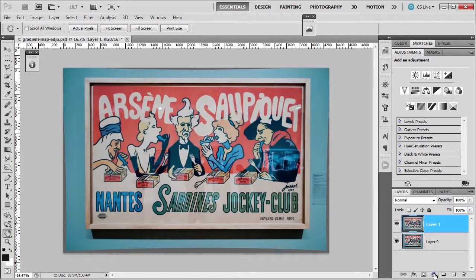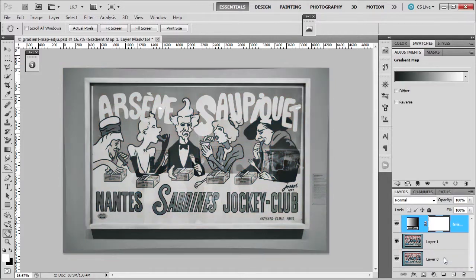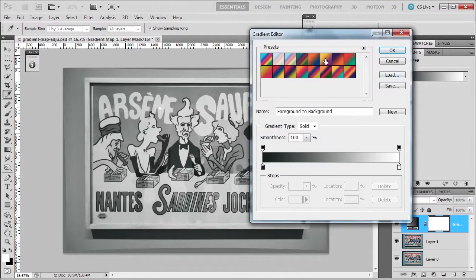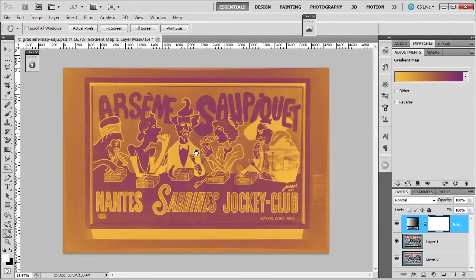Let's go over here to the layers panel and we're going to click on it and apply the gradient map, which is second from the bottom. Here you can reverse the tones if you want, and then you can add dithering. We're going to choose this one right here. The gradient map replaces the tones of an image with the colors of the gradient. So it's replacing the tones of an image with the colors of the gradient that you choose.